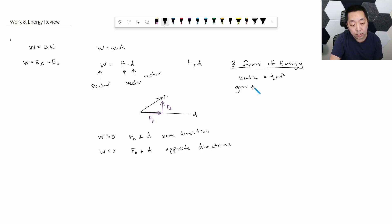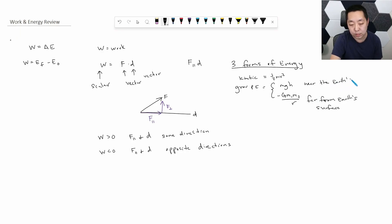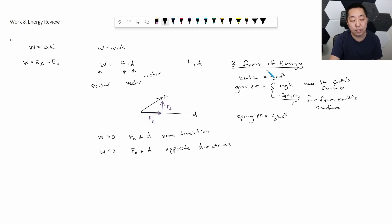The second is gravitational potential energy, which has two equations depending on whether you're near or far from Earth's surface. Far from the surface it's negative G m₁m₂ over r, and near the surface it's mgh. Third is spring potential energy, which is one half kx squared, where k is the spring constant and x is how much you've stretched or compressed the spring from its relaxed length. In rotation we also talk about rotational kinetic energy, but for now we're just reviewing work and energy without rotation.